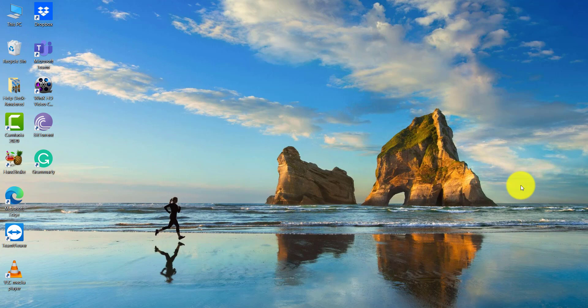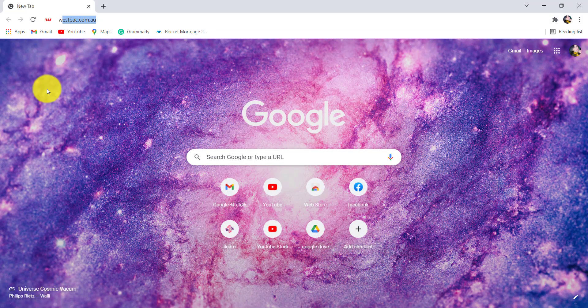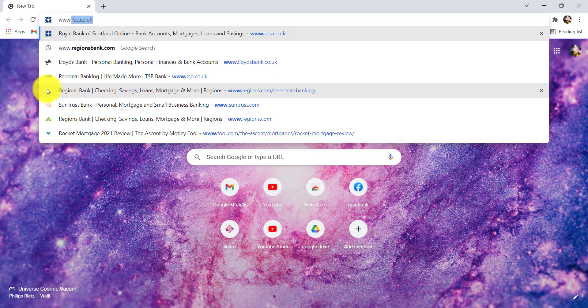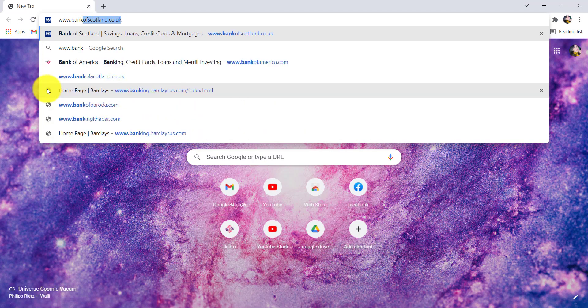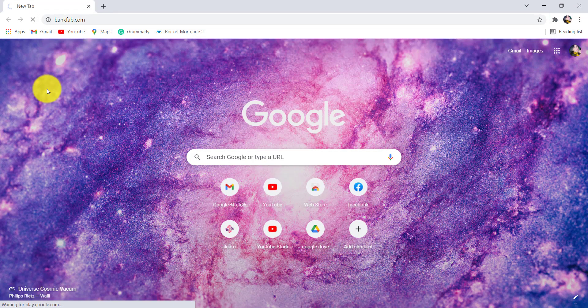So if you want to find out how you can log in to the online banking service of First Abu Dhabi Bank, then make sure to watch this video till the end. First of all, go to the web browser of your choice and in the address bar, type www.bankfab.com and hit enter.